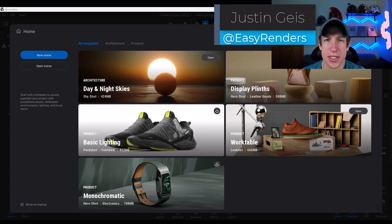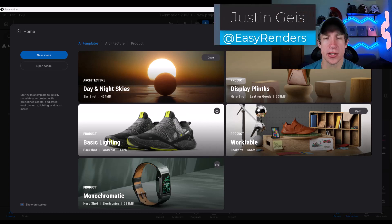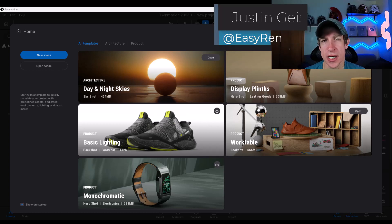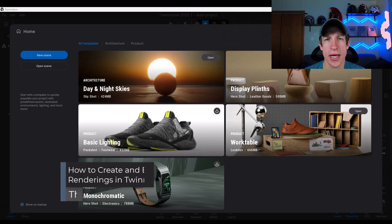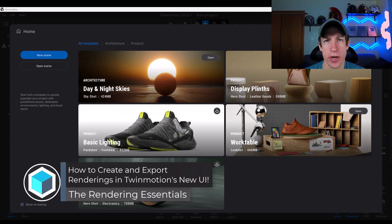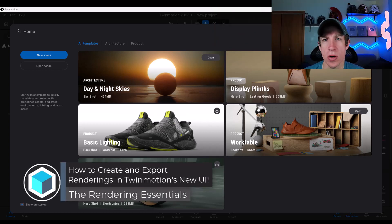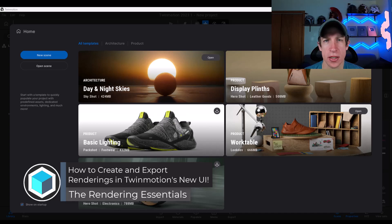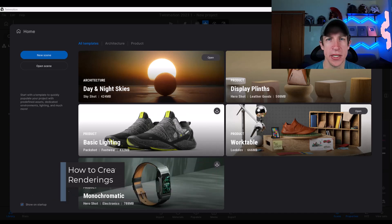What's up, guys? Justin here with TheRenderingEssentials.com. So in today's video, we're going to check out how to create and export a rendering using the new workspace of Twinmotion. Let's go ahead and just jump into it.